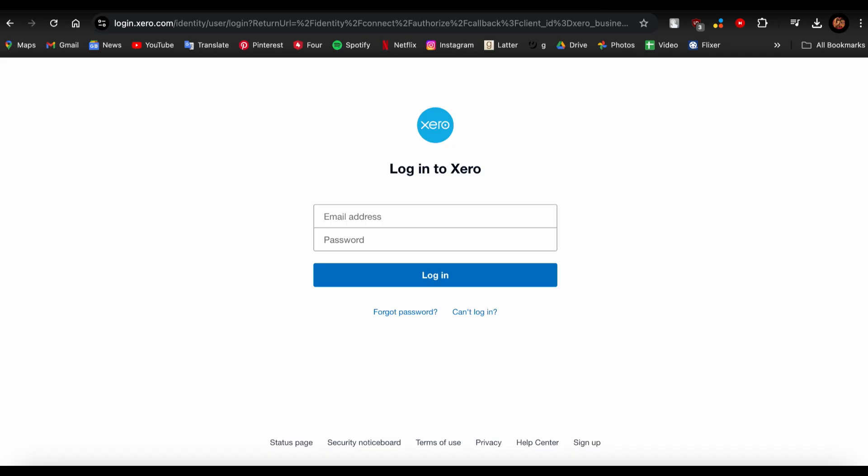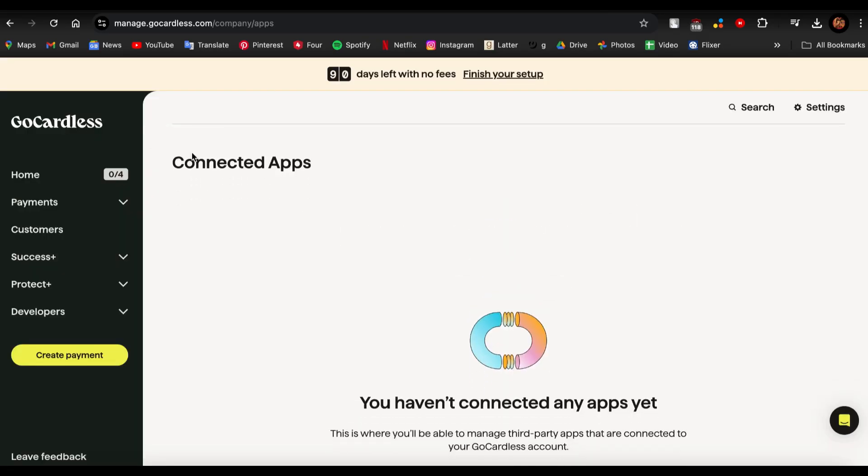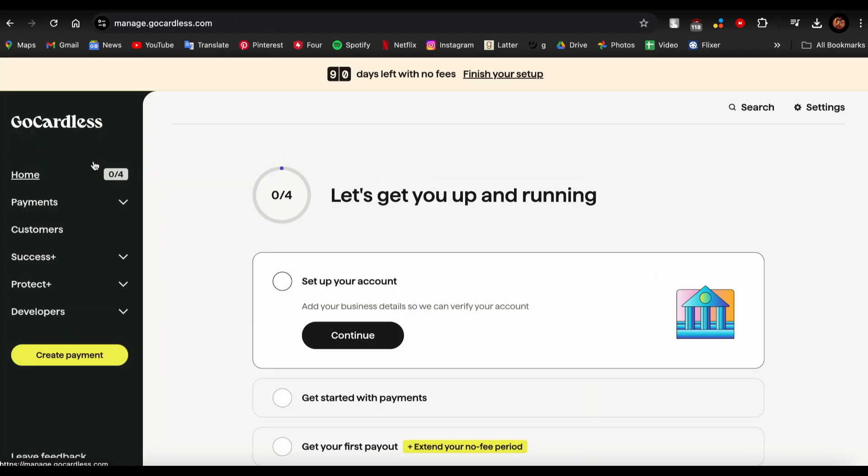So guys, that's how you connect your GoCardless account to your Xero account. If you found this video helpful, please leave us a like and drop a comment down below. And if you want more helpful videos like these, then subscribe to our channel. We'll see you again next time. Thank you for watching.